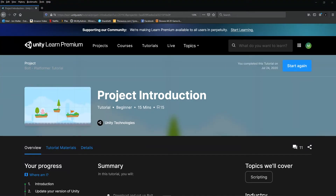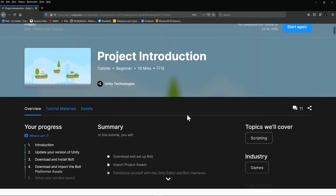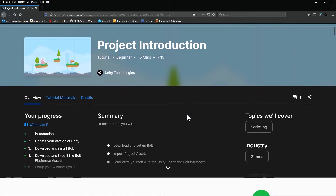Navigate over to the Unity Learn website and login. Once you log in, search for the Bolt Platformer Tutorial and it should bring you right here. You can copy that information right up there if you like — it's a long string code.